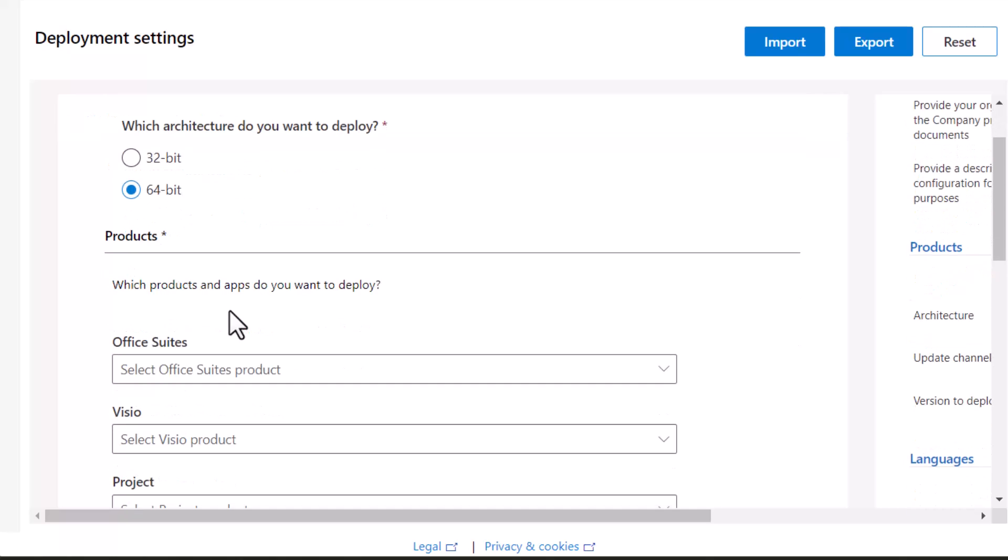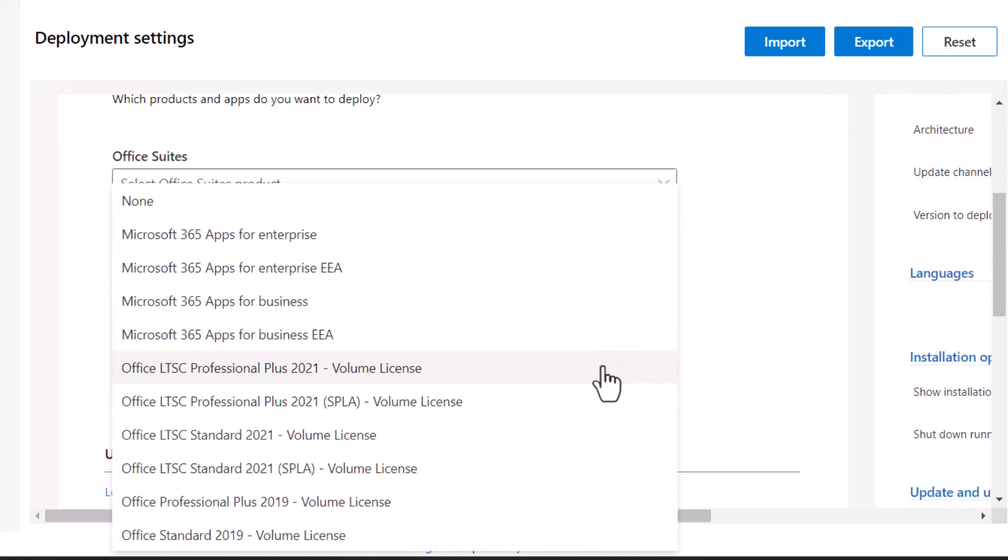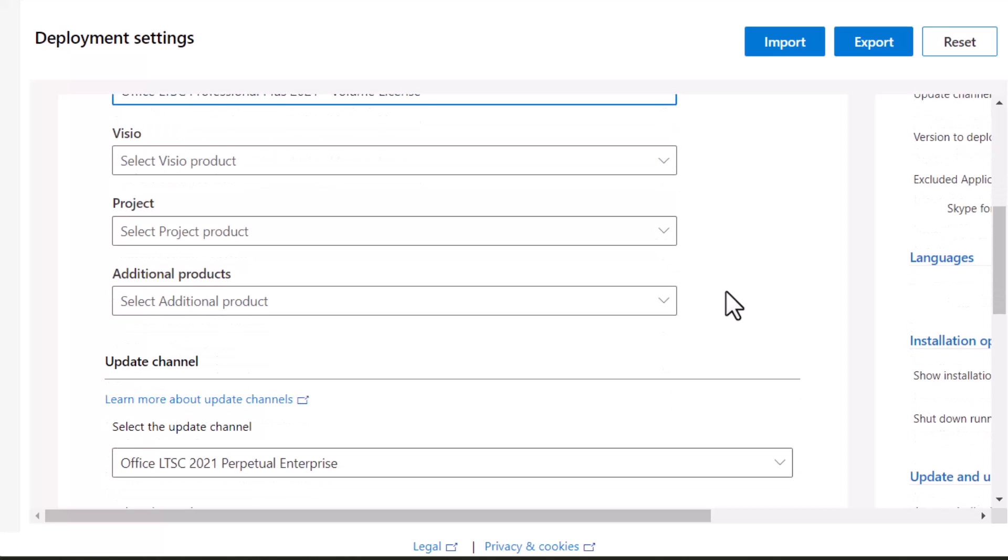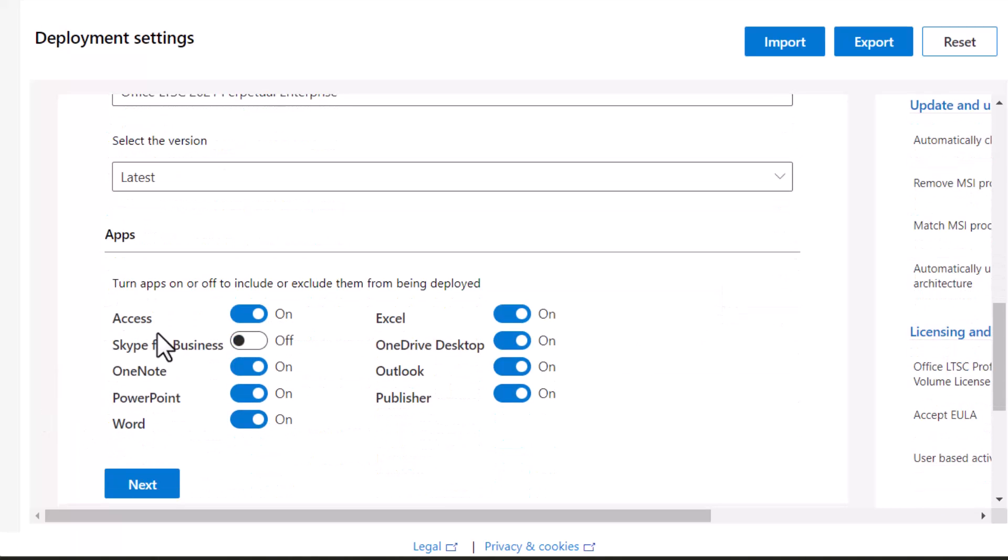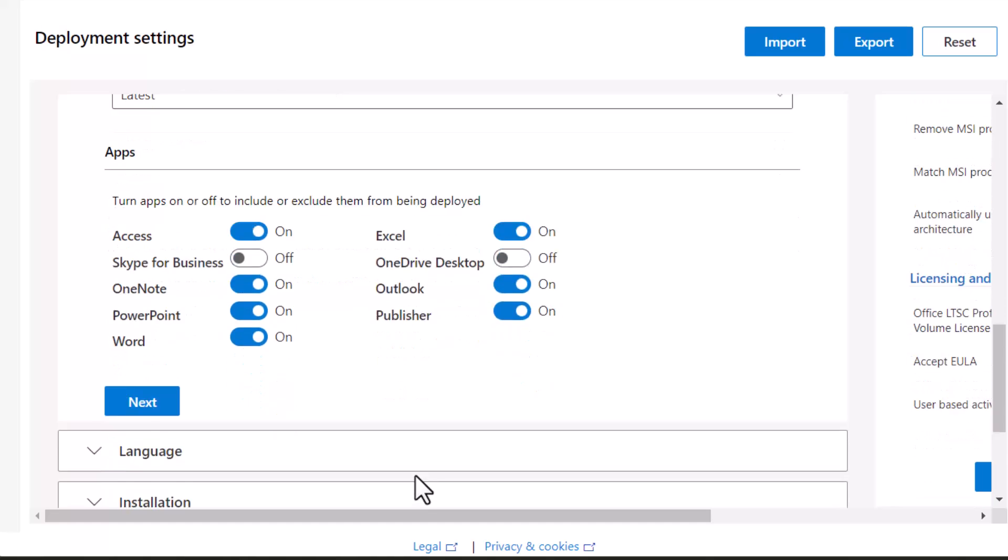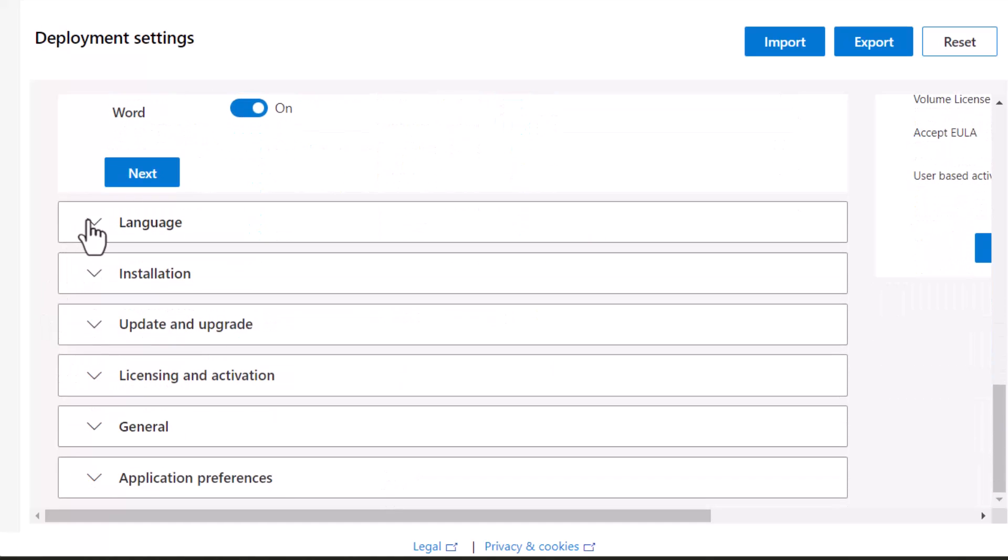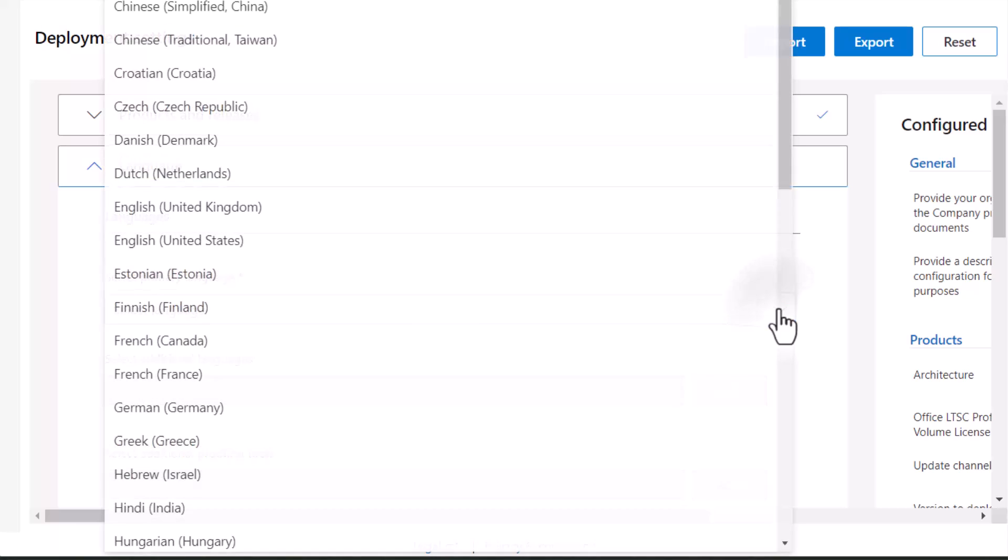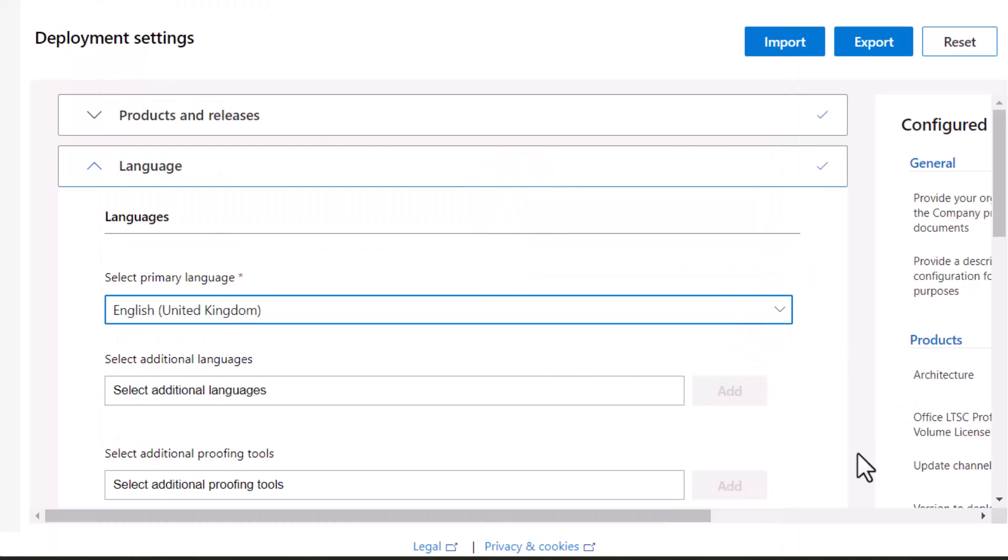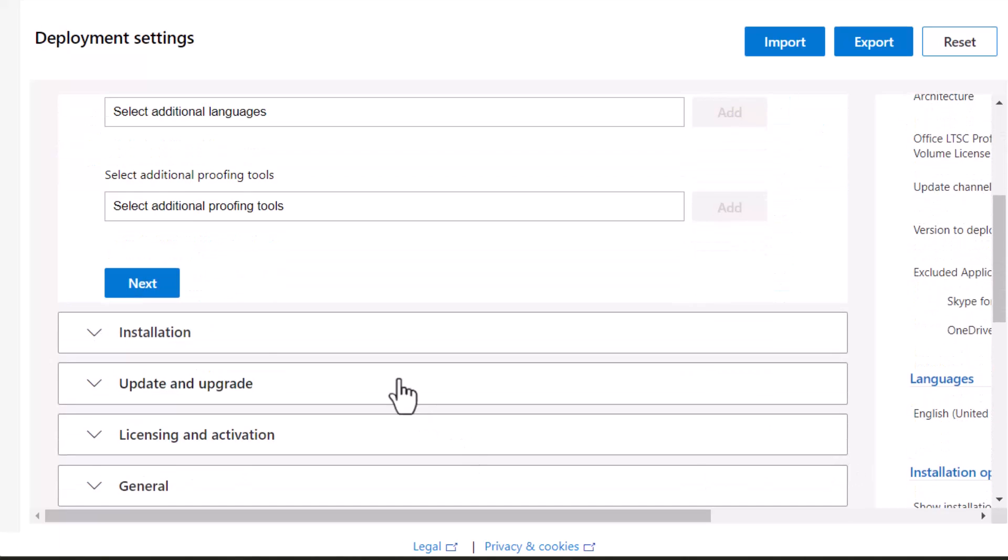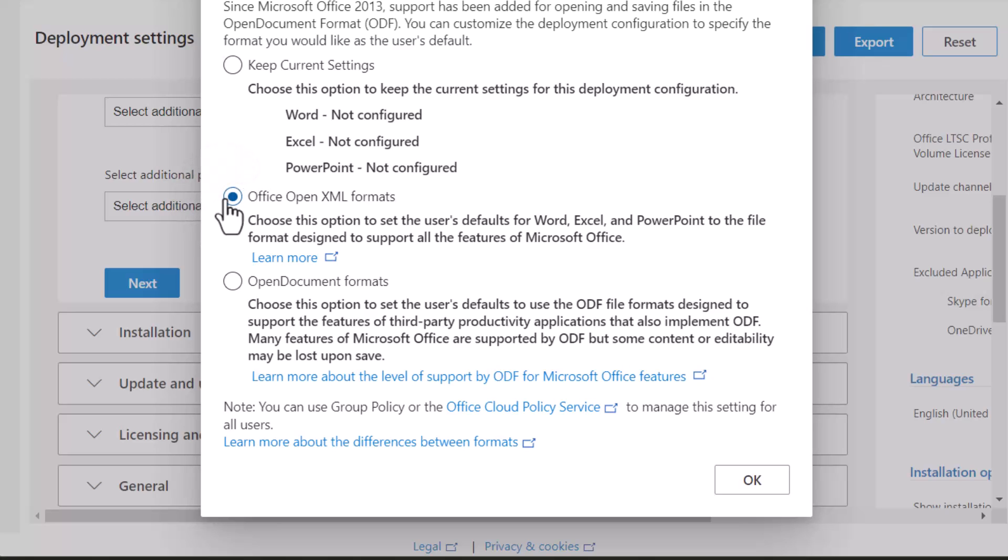If your operating system is 64-bits, select Office LTSC Professional Plus 2021 volume license for the products or applications you wish to use. Switch operation of apps on and off. Choose the language that you like, as well as export. Select the Office Open XML Format option now. This is the Office customization tool's default file format for ClickTuron.